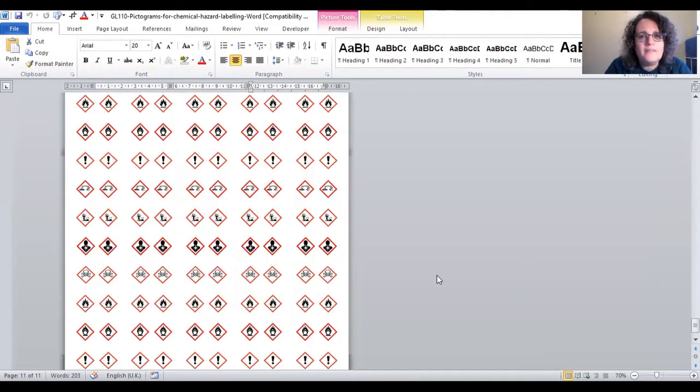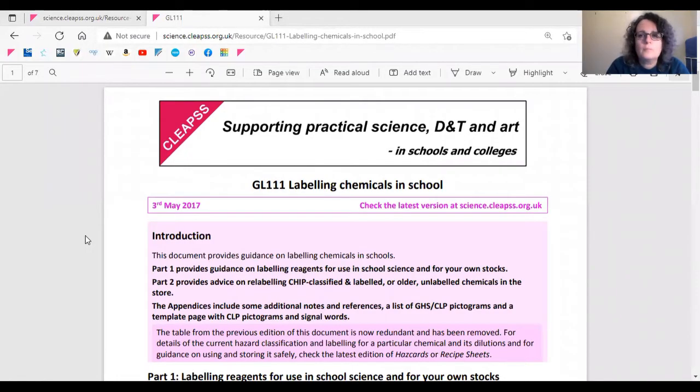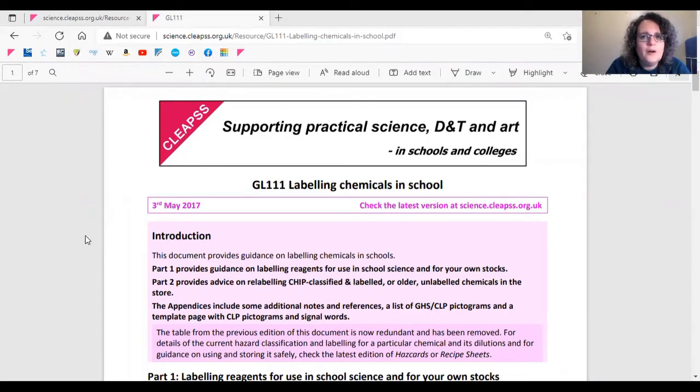The last page has a template that will fit Avery labels, size 65 labels per sheet. If you're not sure what information to put on your labels, you can find this in GL111.